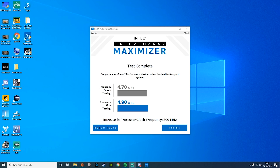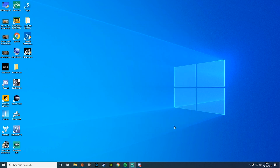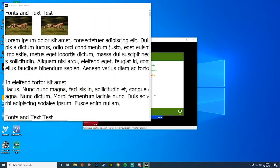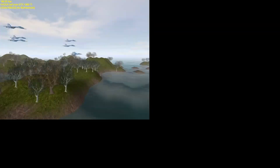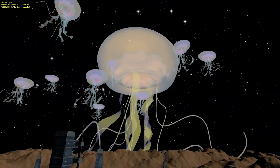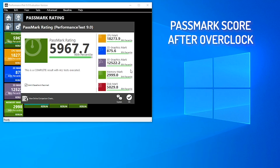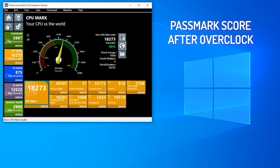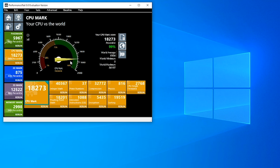As you can see, the test is now complete and it's come out with a clock frequency increase of 200 megahertz. We're going to finish the test and then I'm going to run the CPU Mark test again to look at the performance increase we've gained. As you can see, the PassMark rating has now gone from 5,055 to 5,967.7. Going into CPU Mark scores, previously it was at 14,000 and now we're at 18,000, so the overall scores have improved massively.